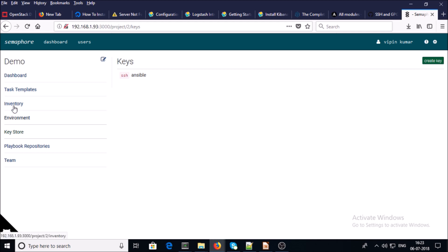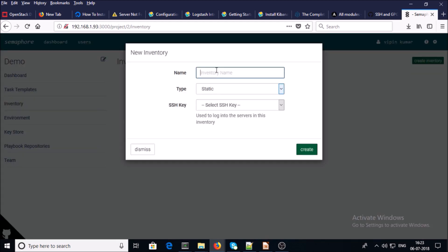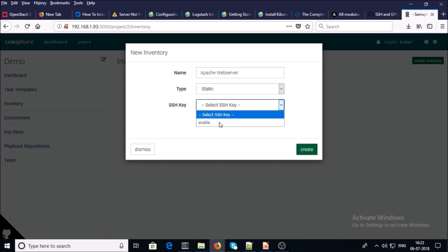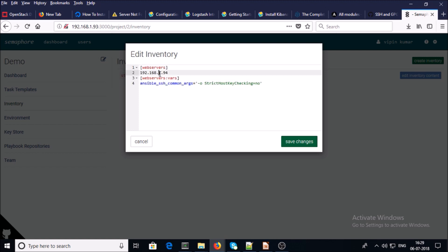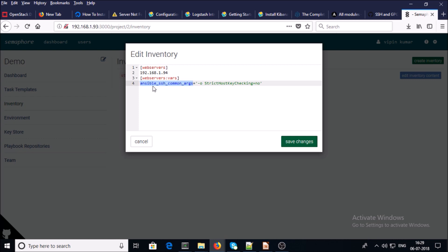Now go to the inventory section and create an inventory. Give the inventory a name, select the IP address and hostname under the web server group, and declare an argument to not check the known hosts file every time when connecting to the remote machine. Go ahead and save the changes.